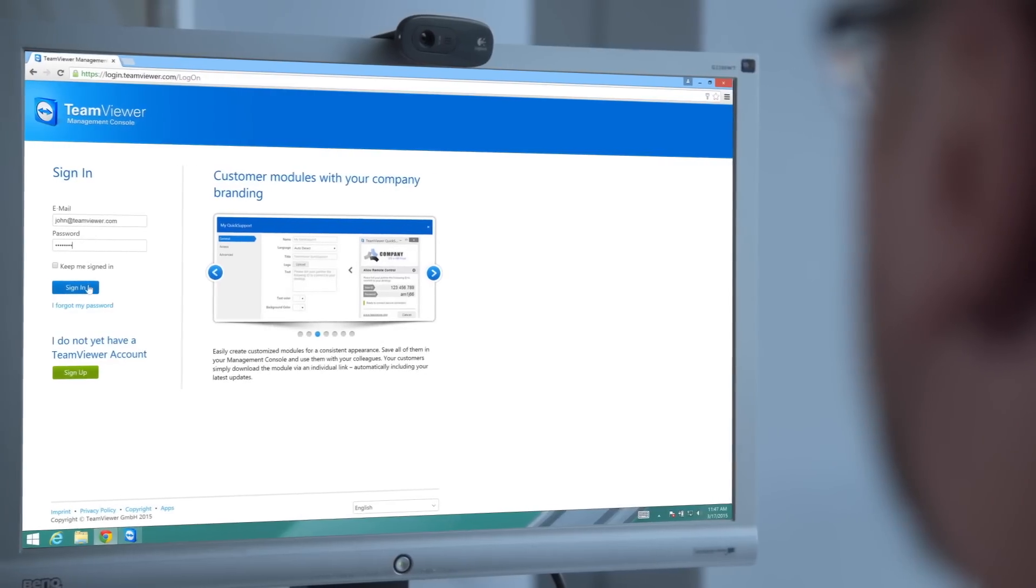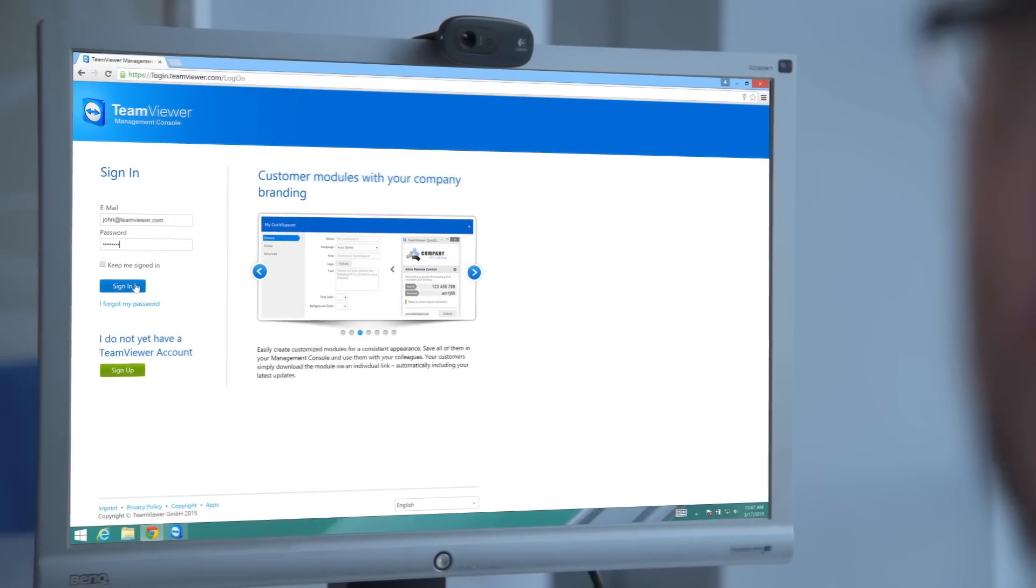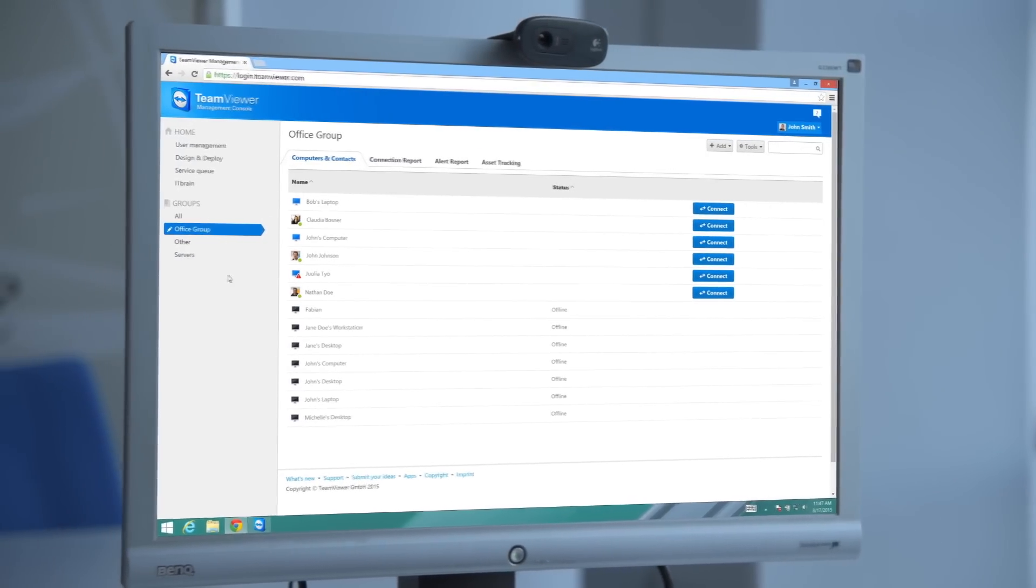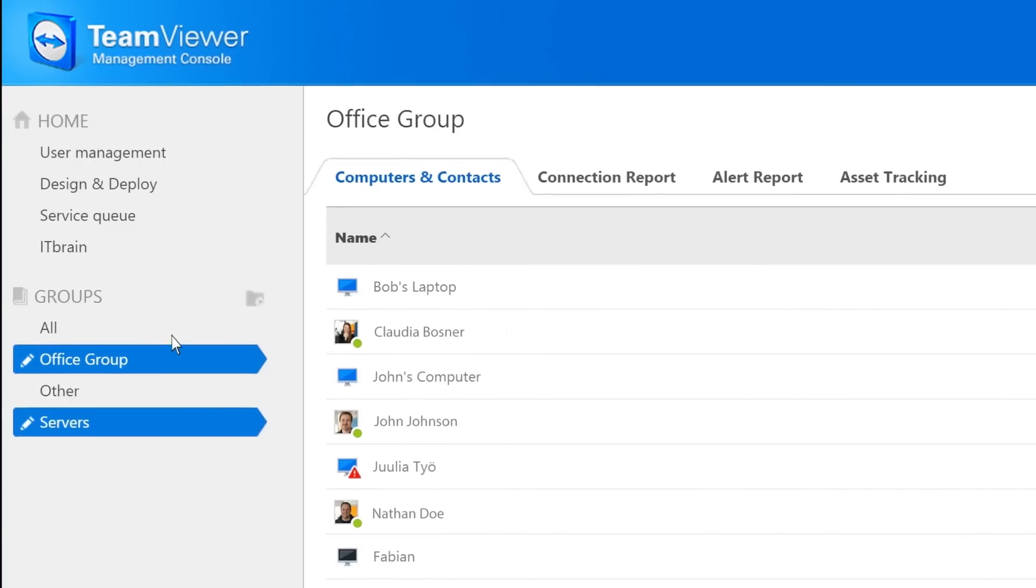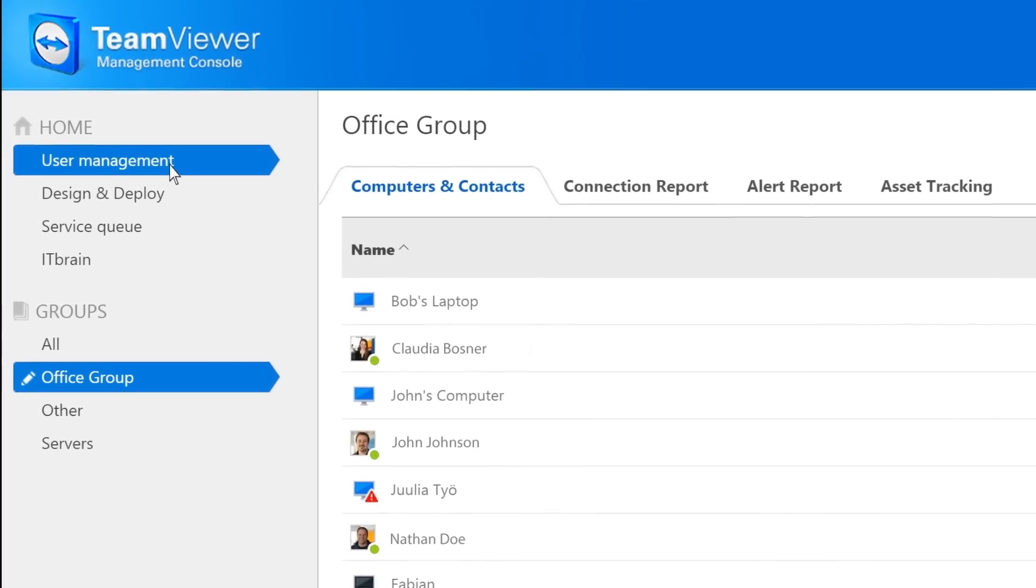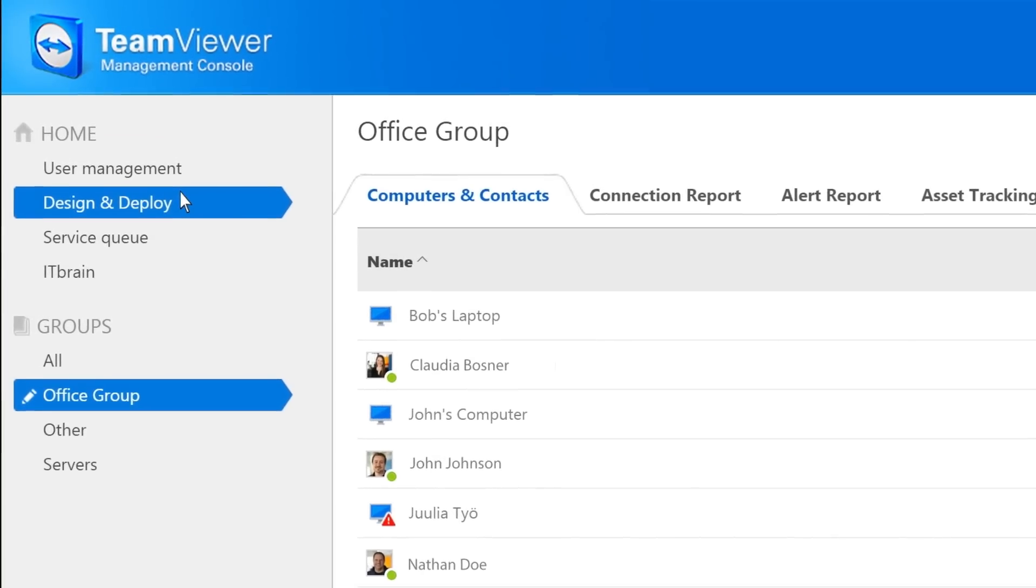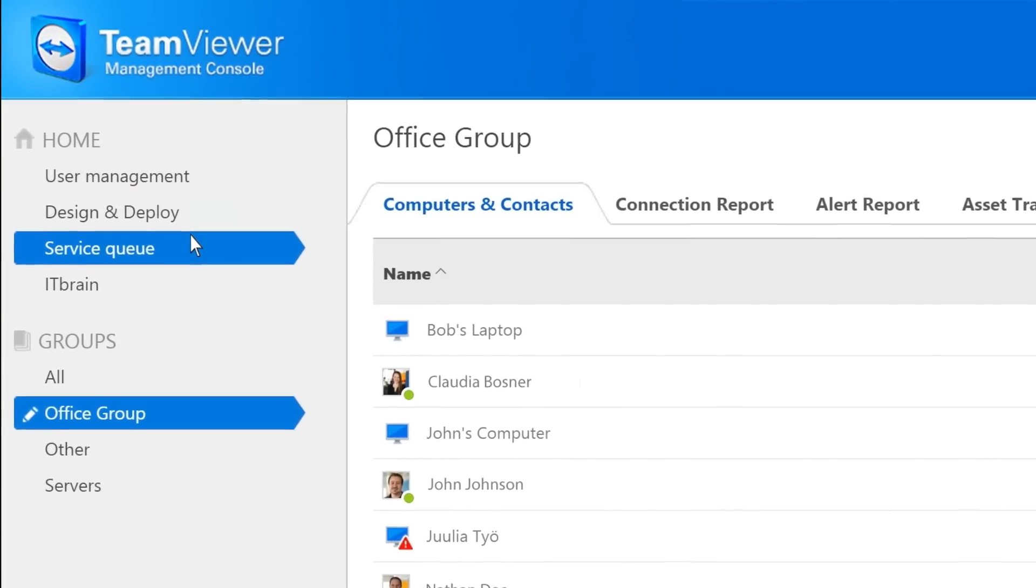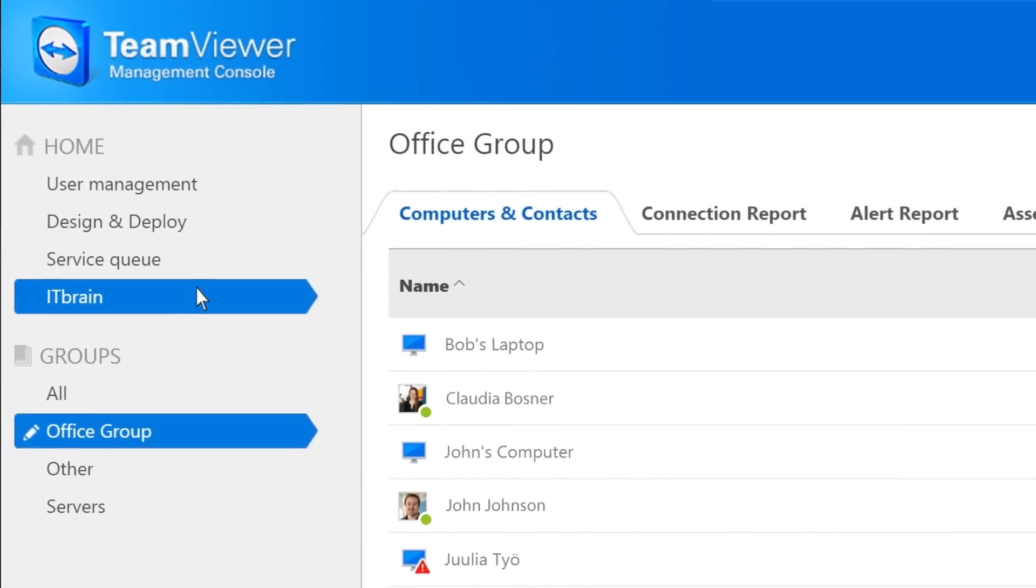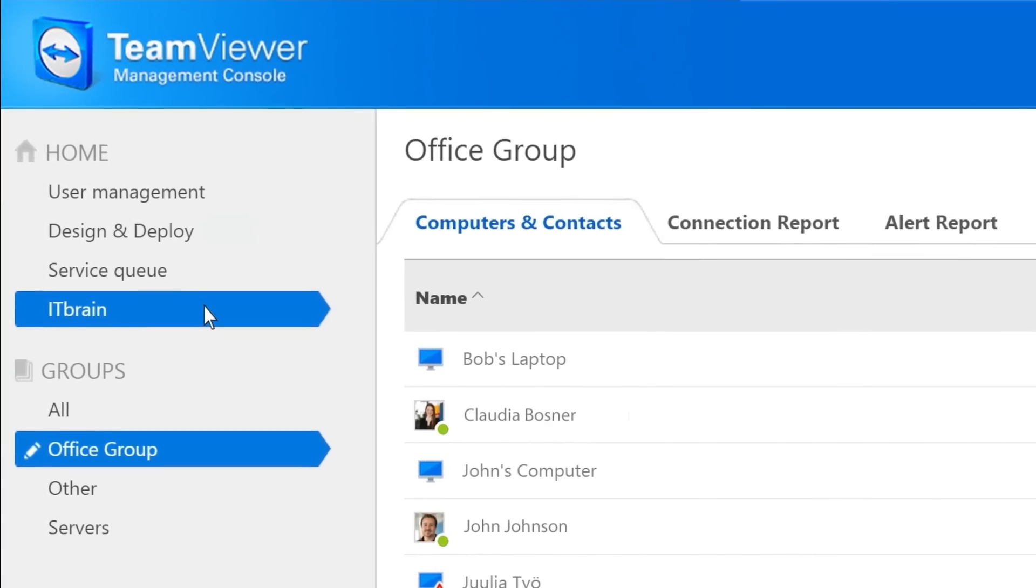Or you'll be able to log into the TeamViewer Management Console, which provides you with a web-based management platform for features such as user management, creating and deploying custom modules, managing service queue sessions, an integrated IT management platform, and more.